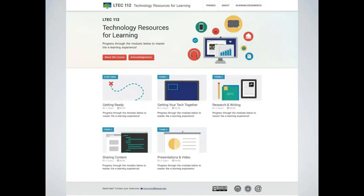We were doing these in relation to a course we're developing called LTCH 112. It's an undergraduate tech survey course, essentially to help students prepare themselves to be academically ready for using technology at our institution. It's a common problem in higher ed, and it exists here in Hawaii too. That's the course context.